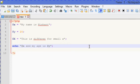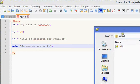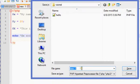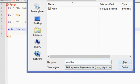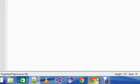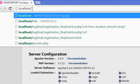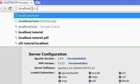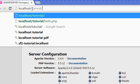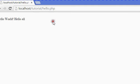First save the file, then go to your browser at localhost slash tutorial, because we have all our files there. As previously we ran hello world, now we are going to run this file and see the output.